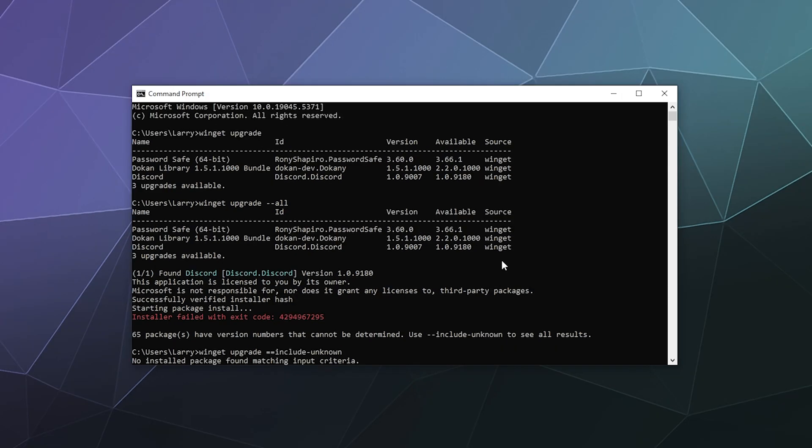That's a brief look at the winget command inside of Microsoft's command prompt.